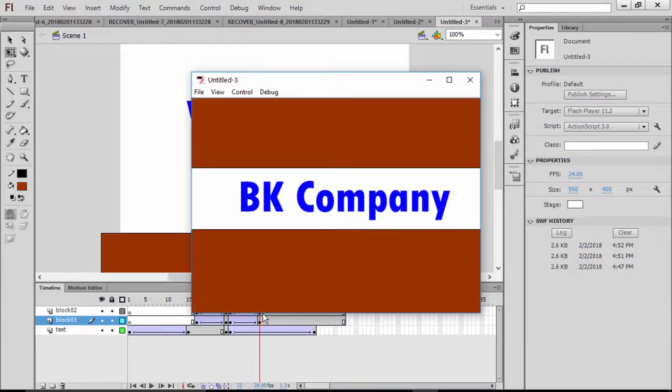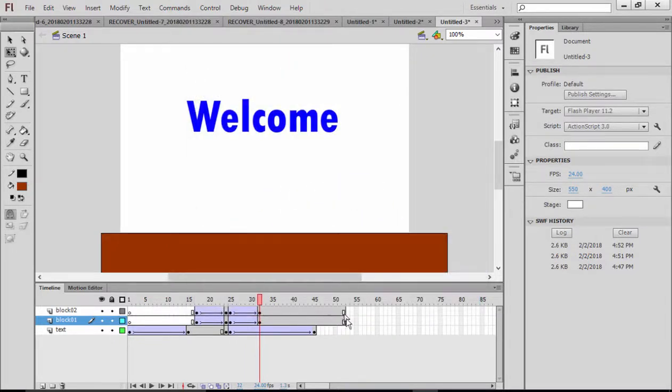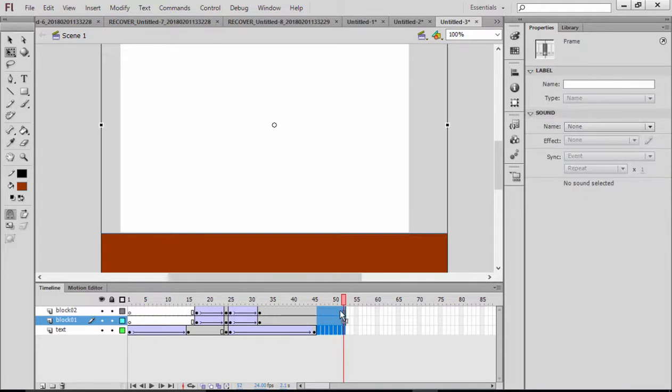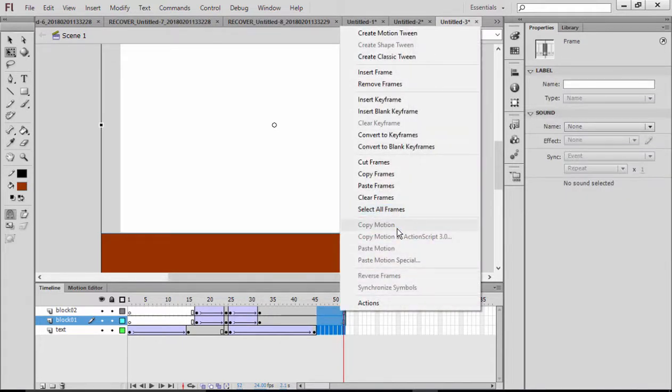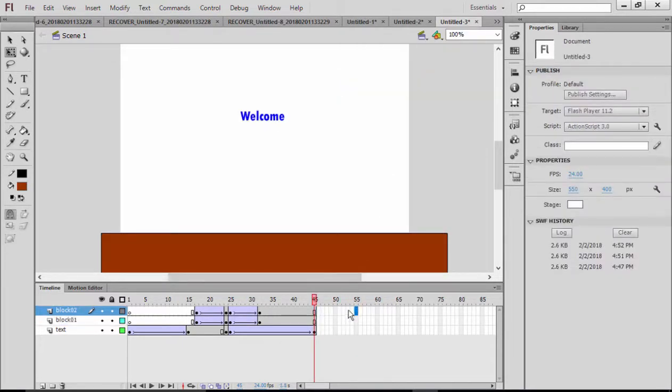It worked, it's pretty good. You can also delete these unnecessary frames. Right-click and remove frames. That's it.